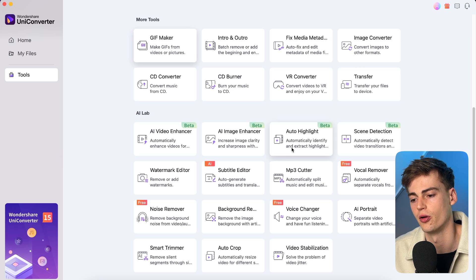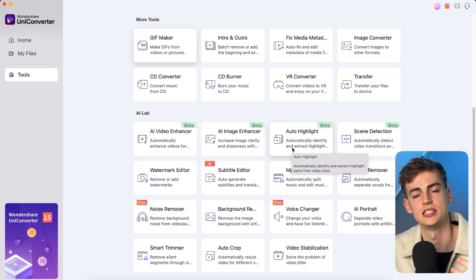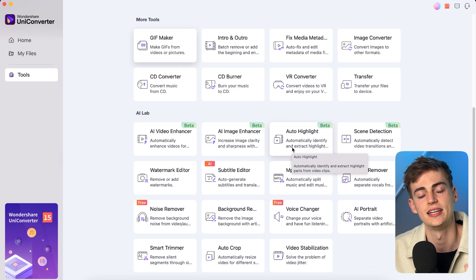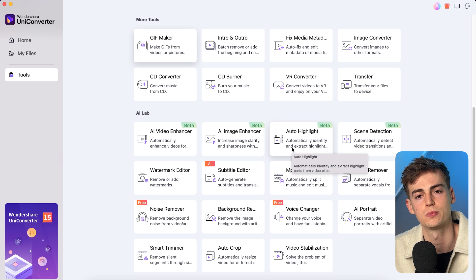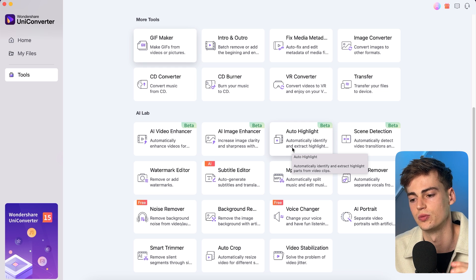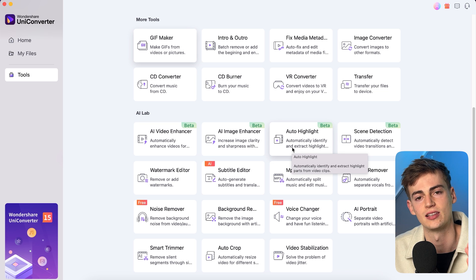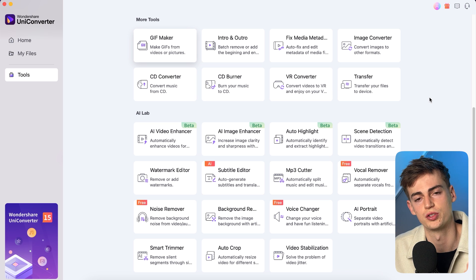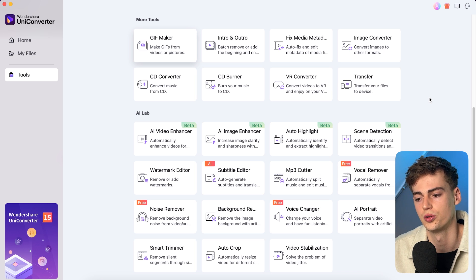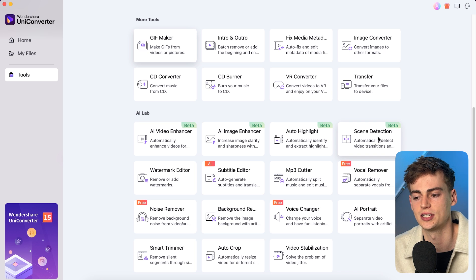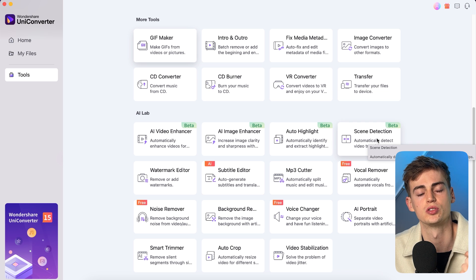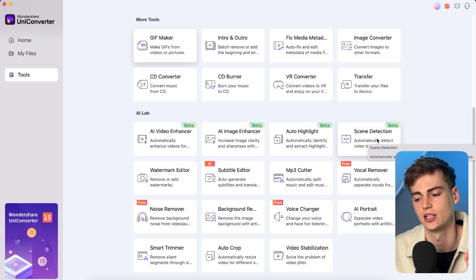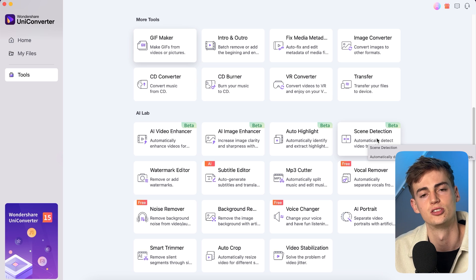Which are like an auto highlight, and what this does is it goes through like your video and then it automatically identifies the best part of your video and it will extract them as a highlight clip. Besides that, if you want to transform your content into like shorter content, then you can use the scene detection. And what this will do is it will search up for a transition and then it will cut it up into pieces so you have different clips from them.